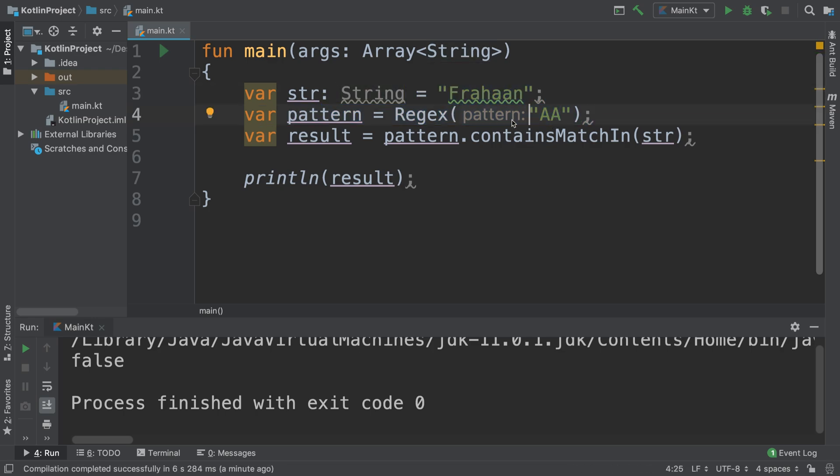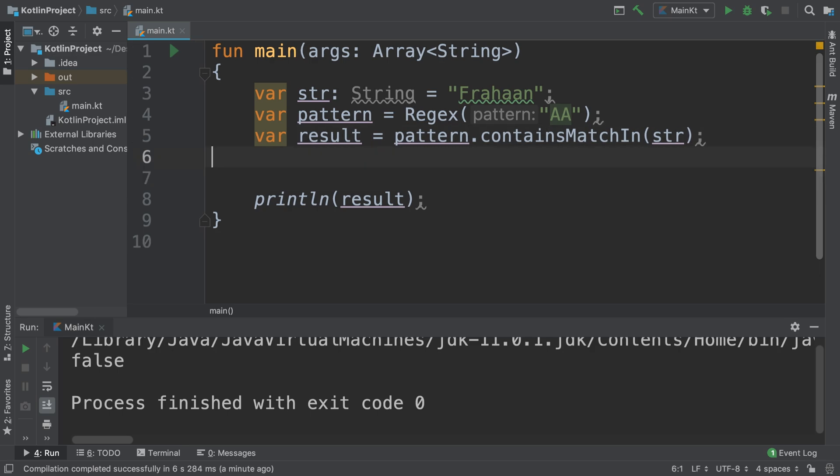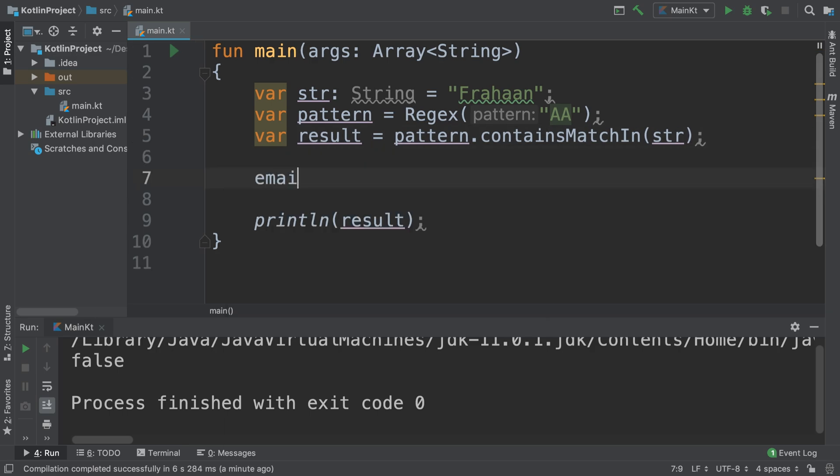You could start doing some more complex stuff — if it contains this character, then this one afterwards, maybe a space, or whatever it is. You can also use regular expressions to check the format beyond just a small pattern — for example, to see if something is a valid email address.